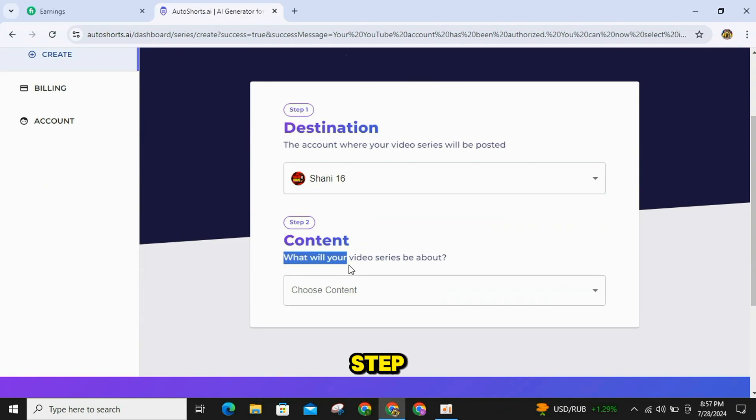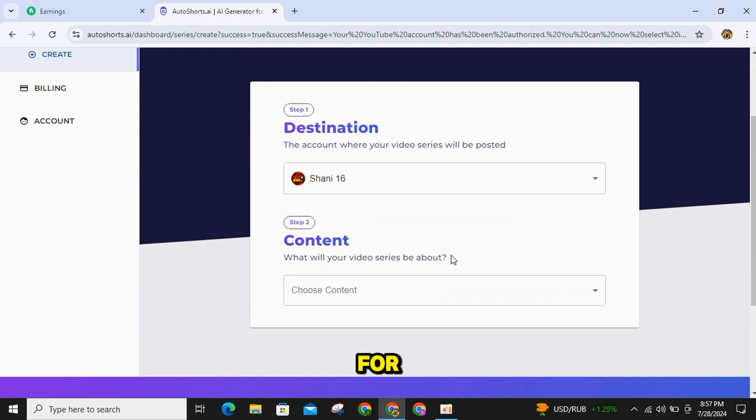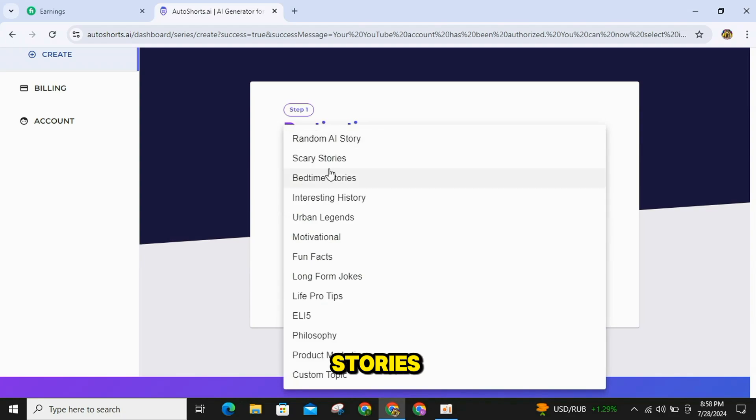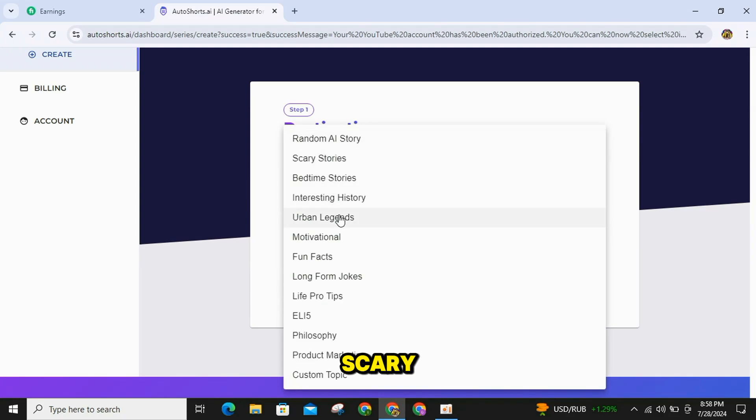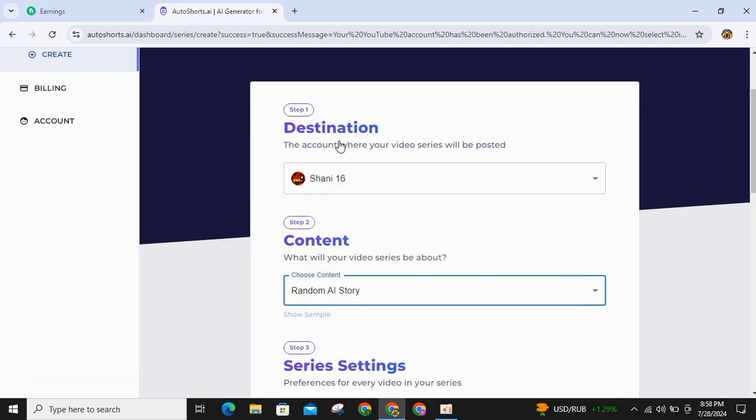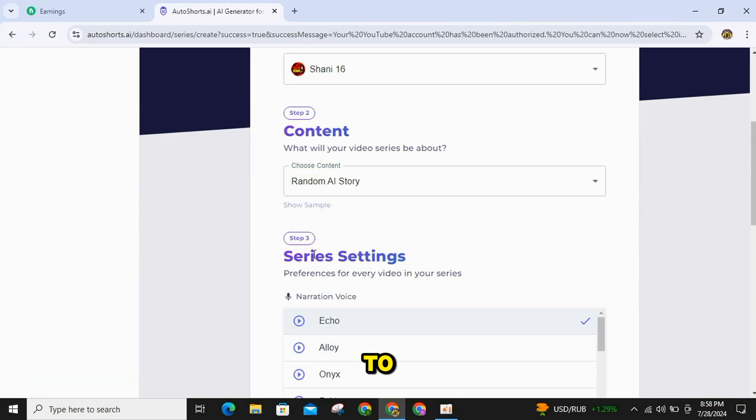Now in Step 2, you need to select the niche for your video. There are many niches available such as AI stories, motivational stories, interesting history, scary stories, and more. Choose the niche you want to create the video in, and then move to Step 3.